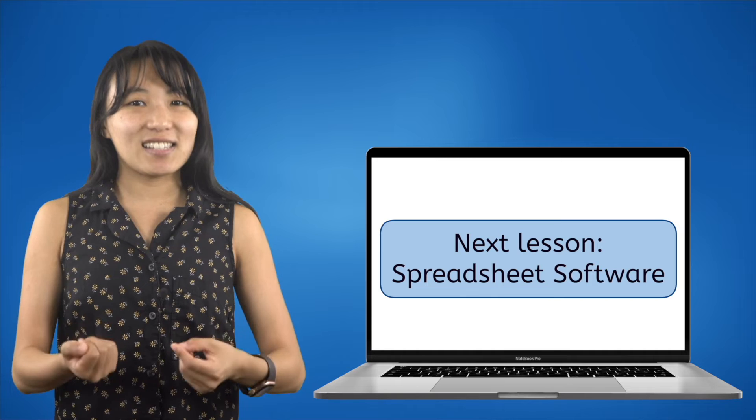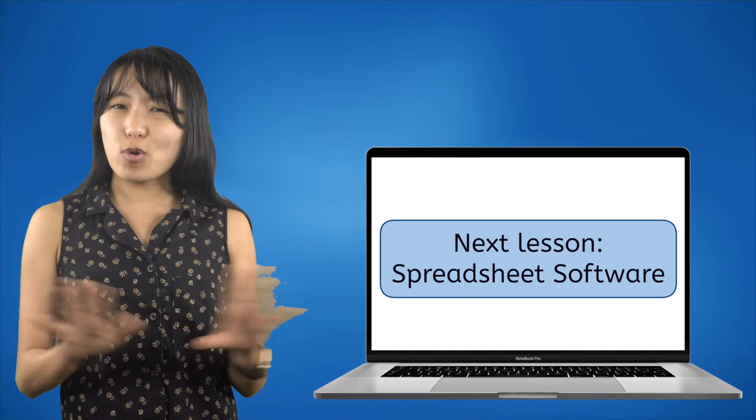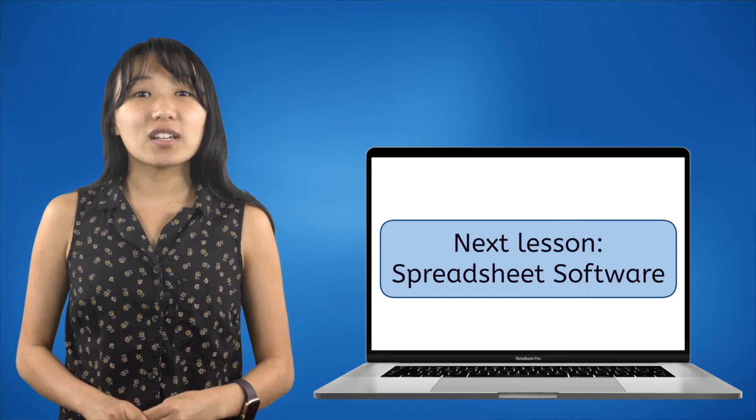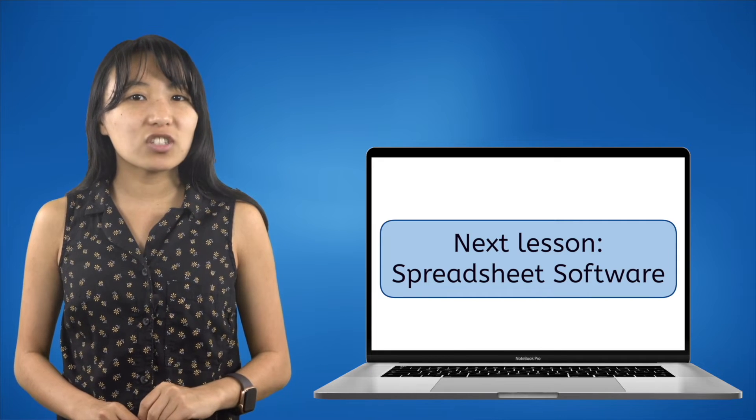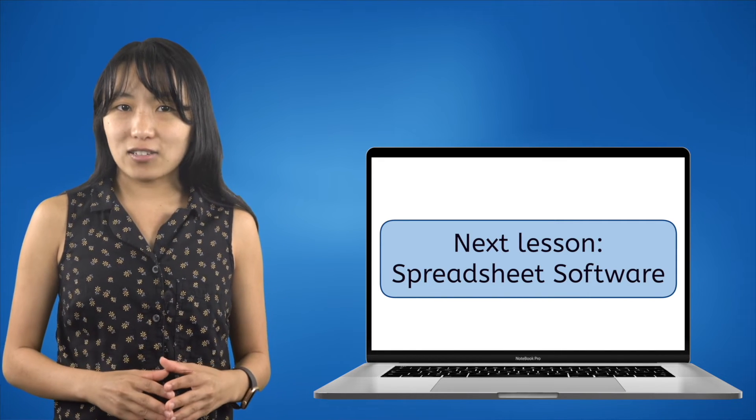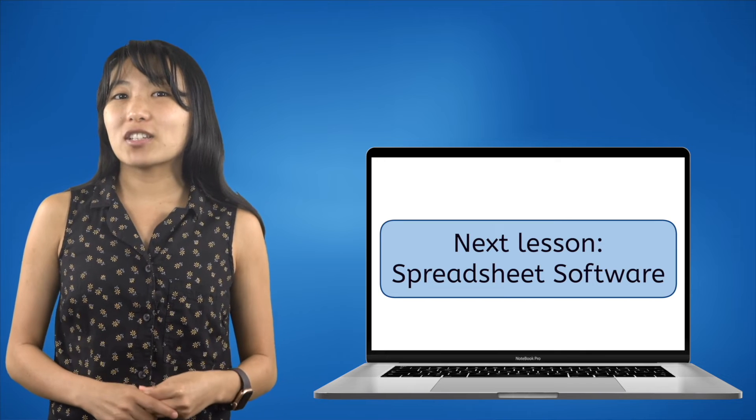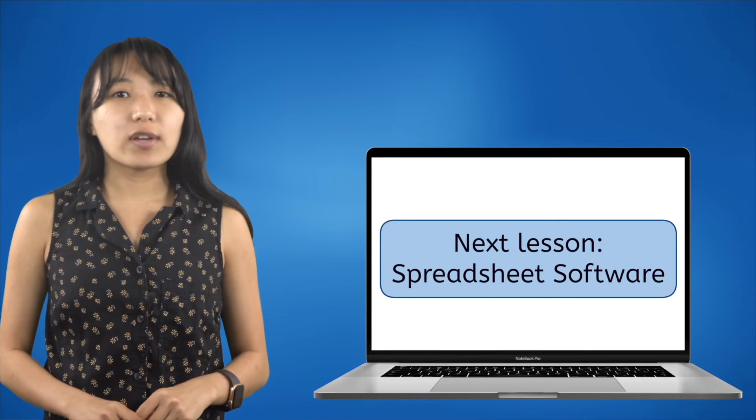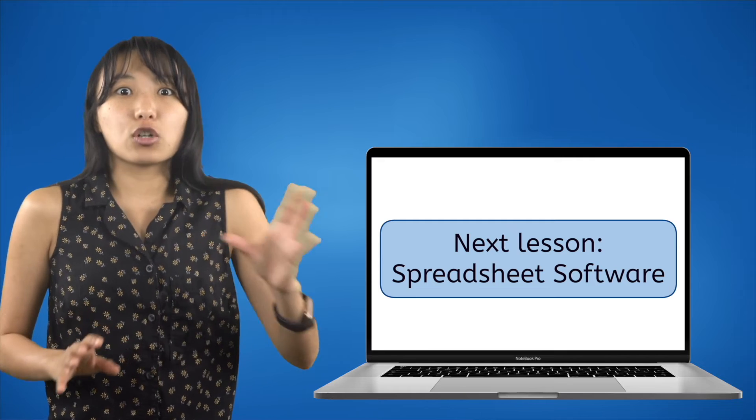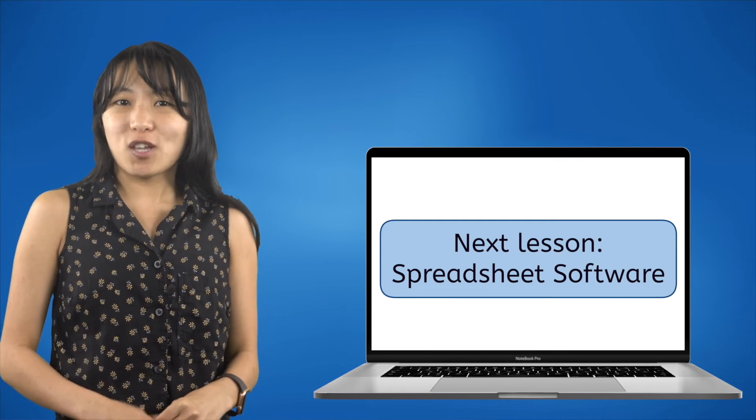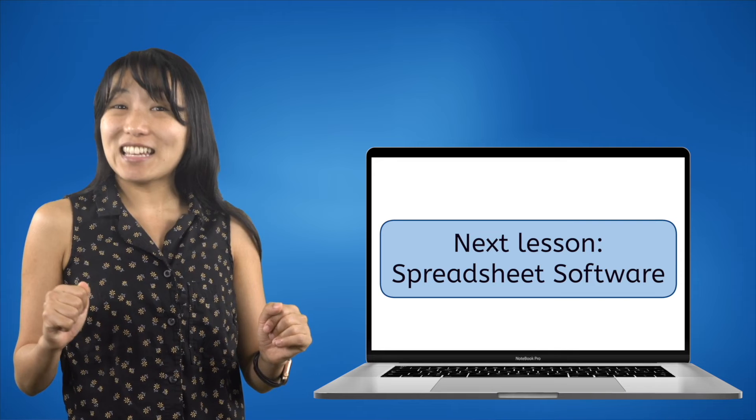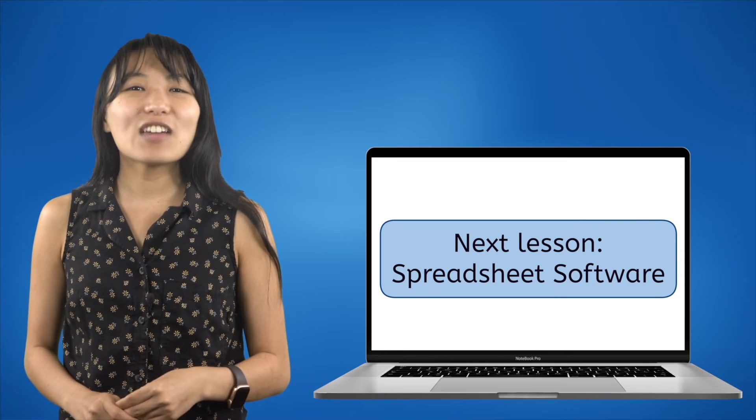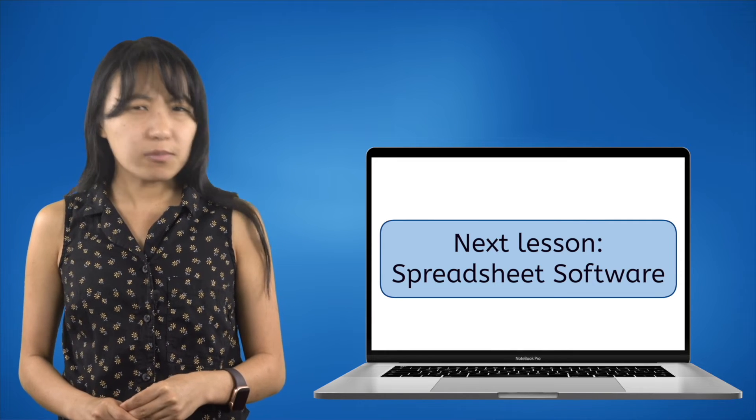Once you think you're a pro at using presentation software, you'll be ready to move on to the next lesson, which is all about spreadsheet software. This is software that allows you to organize information like home library catalogs, perform automatic calculations for things like a family budget, or even turn data into graphs that you can use to enhance your presentation even more. Until then, remember your brain is the smartest computer you'll ever have, so keep it charged and never stop updating it. See you next time.